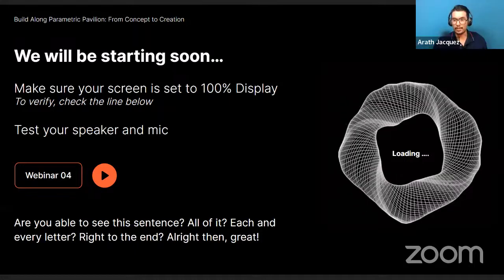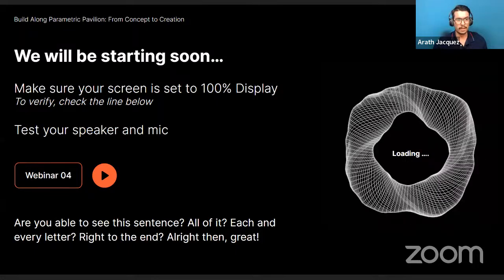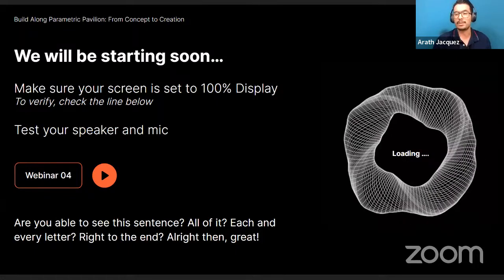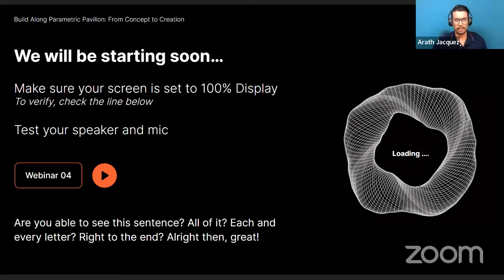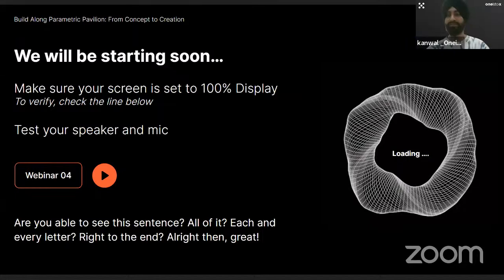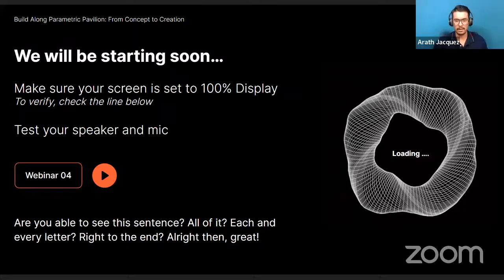Welcome everybody to this new webinar from 1s2x. Before we start, can we get confirmation that you are able to see the screen and you are able to hear us correctly? Yeah, you can see the screen. Excellent. Thank you, Caterina, for confirming so.